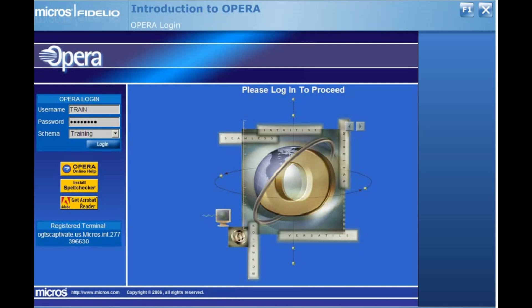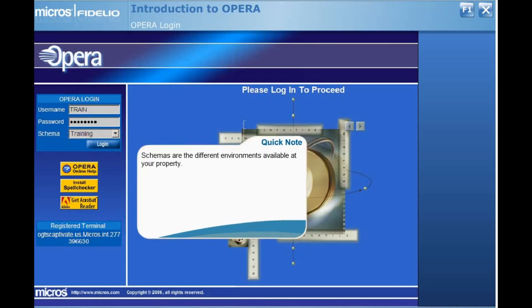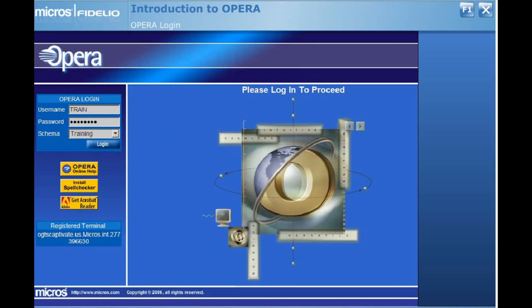Note that your username and password are not case sensitive. In the next field, you will select which schema you would like to log into. You may have schemas such as training and live or production. When accessing your real OPERA environment, you should always choose live or production.